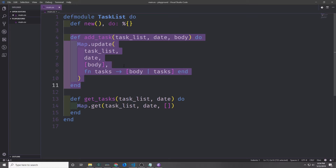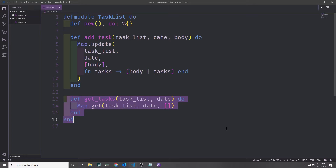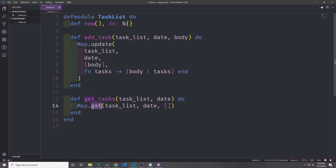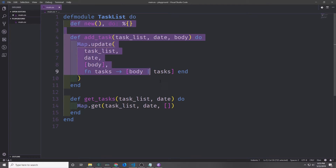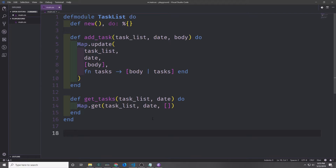When we have a modifier function inside of our module we want that modifier function to return a modified version of the abstraction. When we have a query function like our getTasks function we want it to return some other type of data rather than the abstraction itself — so we don't return a map from Map.get, instead we return a list. Finally, modules should be pure and stateless inside of Elixir, so there's no state directly defined inside of this module.